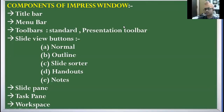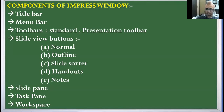All three methods to start Impress are clear. Now the next concept is the components of the Impress window. The various components are: title bar, menu bar, toolbars, slide view buttons, slide pane, task pane, and workspace.